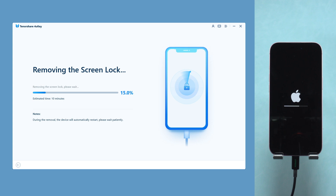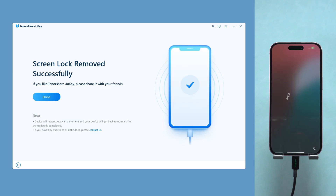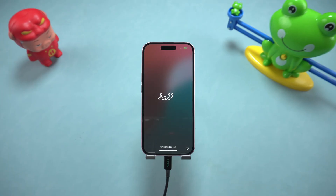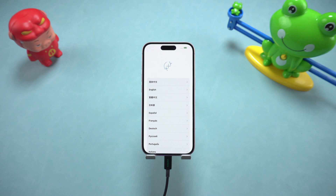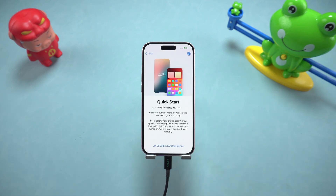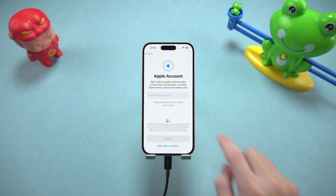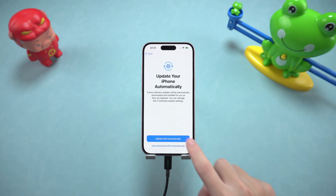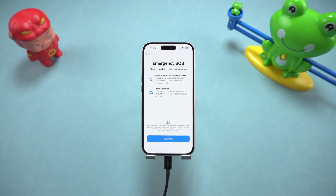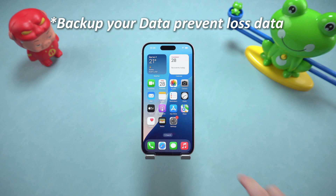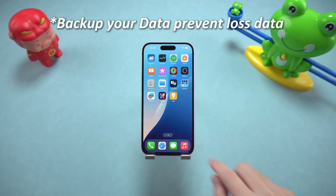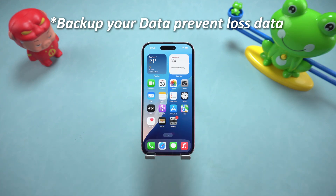Through the above methods, whether you forget the lock screen password or want to completely clear the device and start over, you can easily solve it. Please be reminded that no matter which method you use, the device will return to factory settings after the reset and all data will be cleared. So you must develop the habit of regular backups in order to avoid the loss of important data due to forgetting the password.